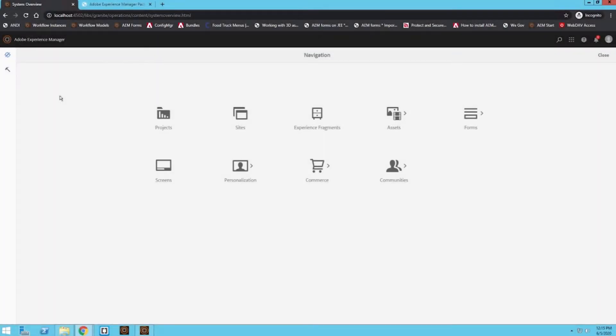Hey everybody, my name is Brandon Levine and welcome to today's video. Today we're going to learn how we can install a new service pack into our AEM instance.